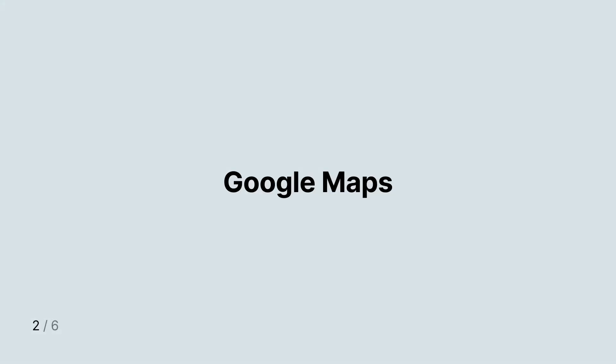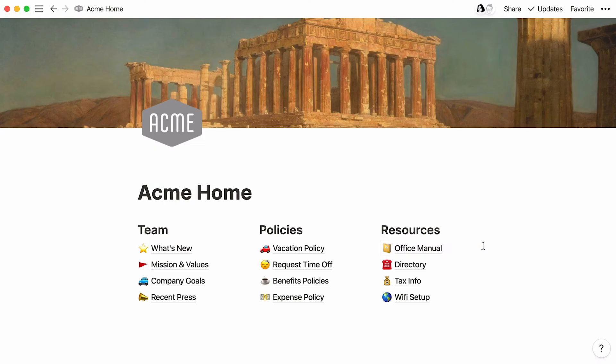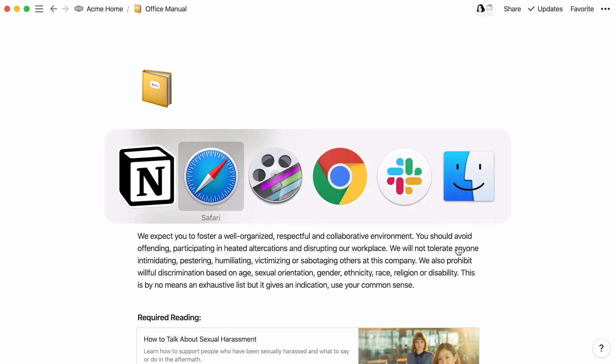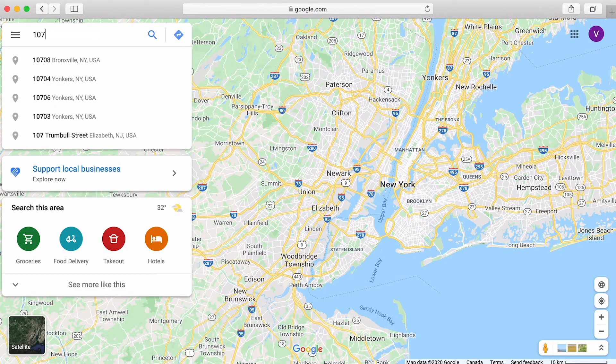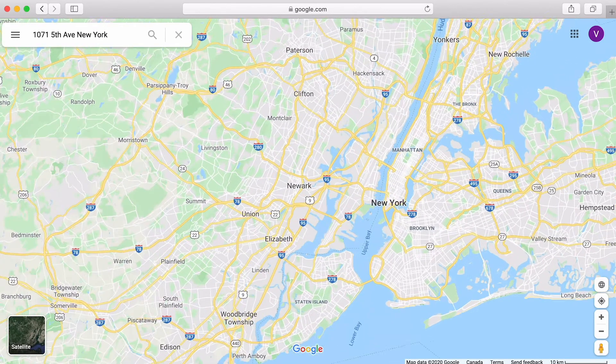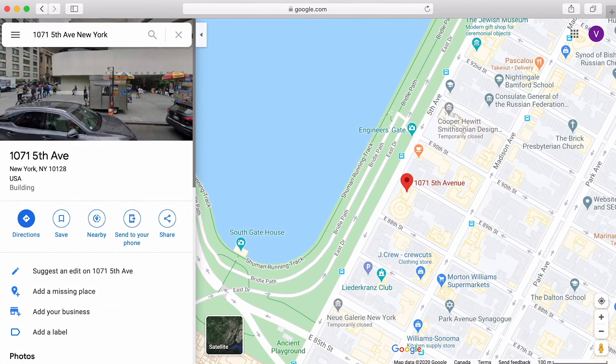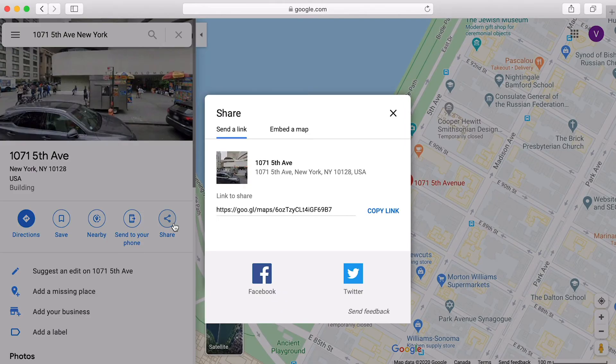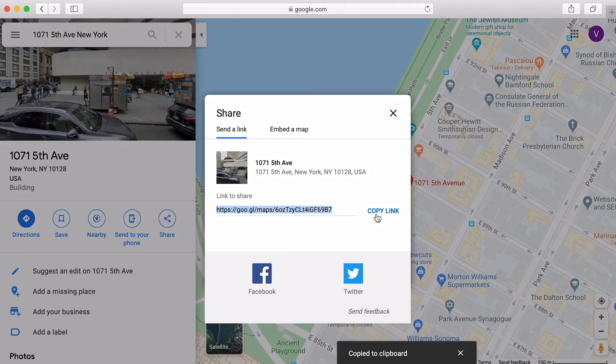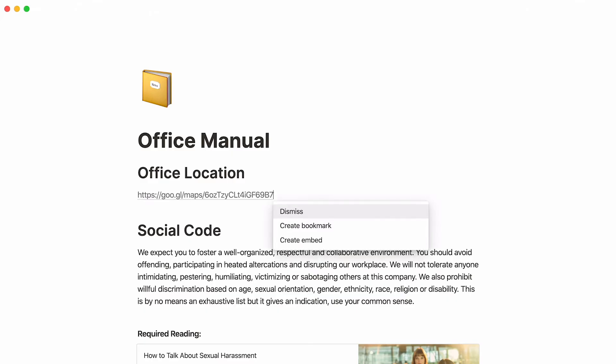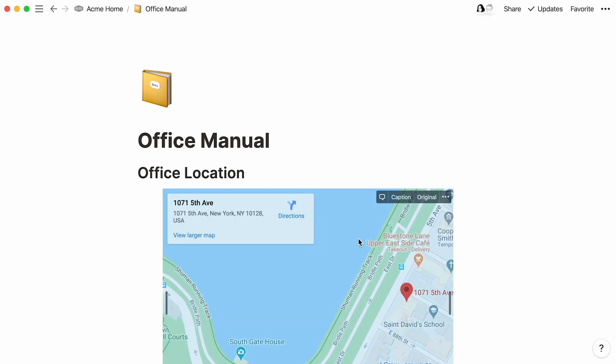The Google Maps embed lets you include a fully interactive map on any Notion page. Let's add a map embed in the Office Manual page here. First, search for the name of a company or its address in Google Maps. Click the Share button here, then Copy Link. Go back to Notion and paste the link, then select Create Embed in the dropdown that appears. You should see a map appear right away.